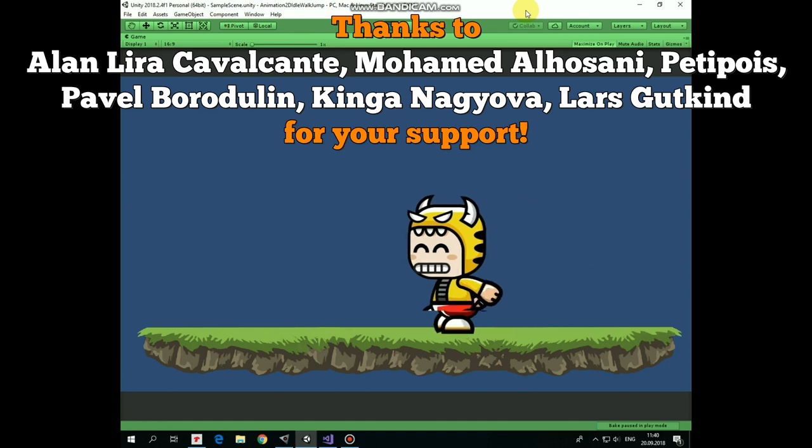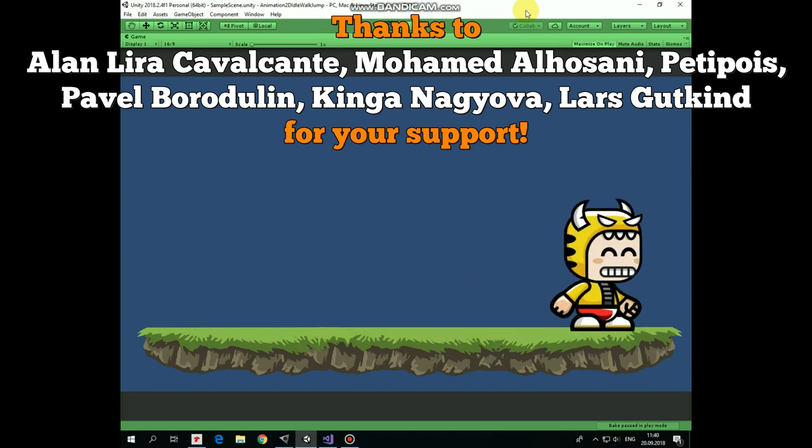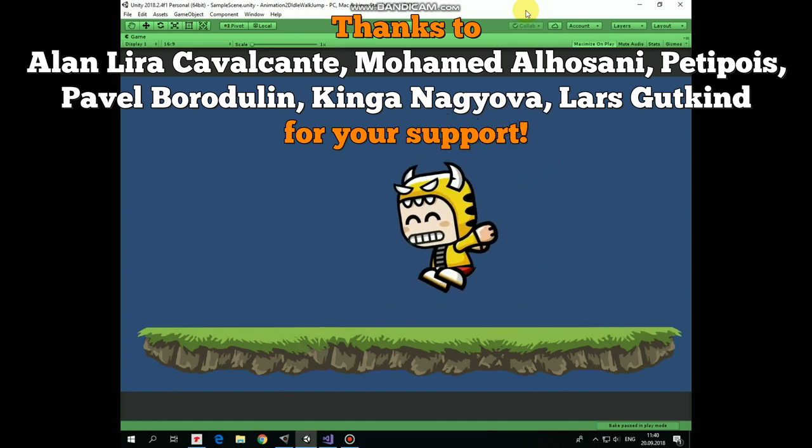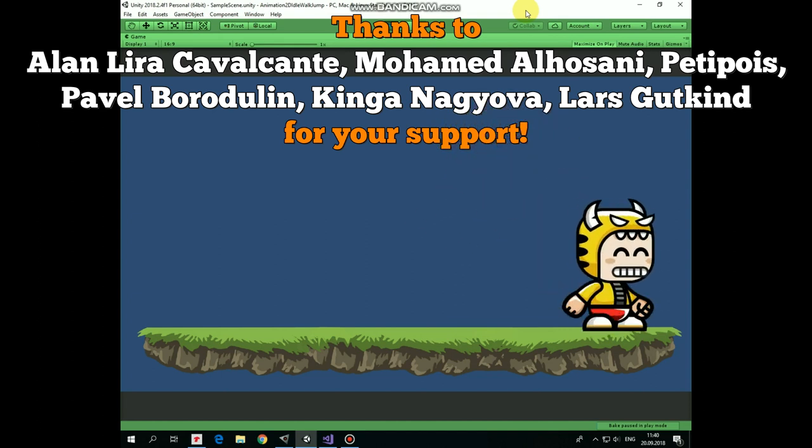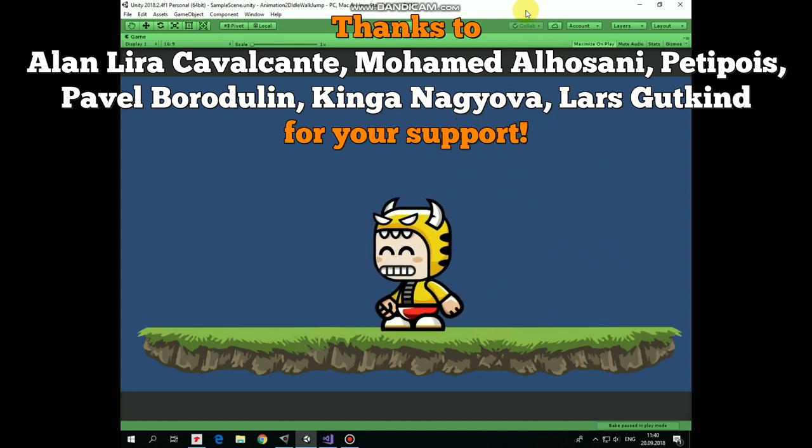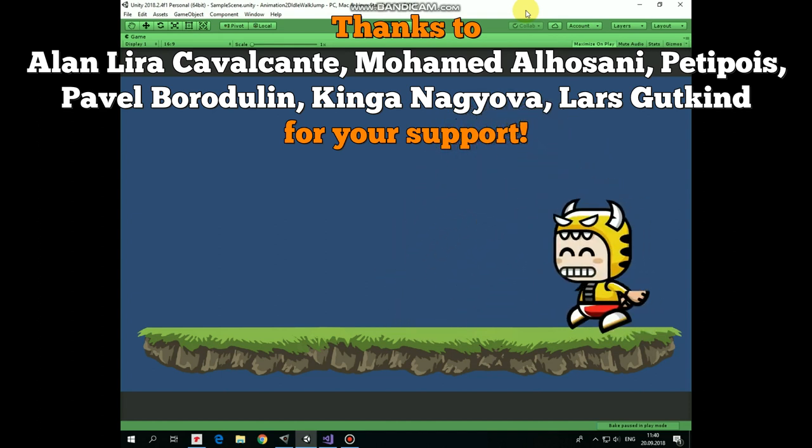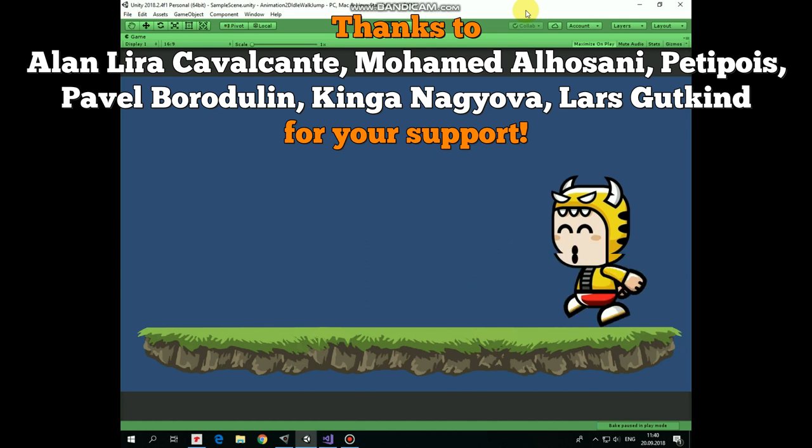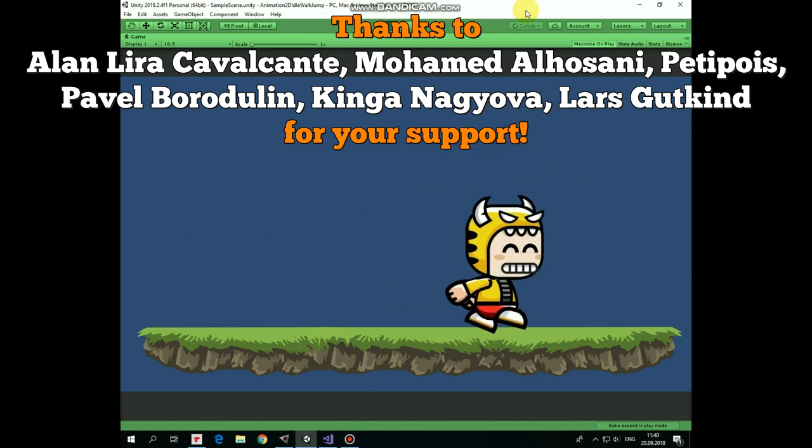Hello everyone! In this video I will show you how to create a set of animations for your character. They will be idle, run and jump animations. Also we will create transitions between them and I will show you how to control them with a simple C# script.